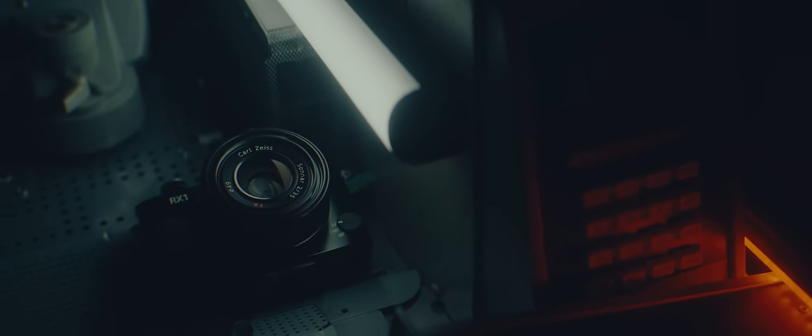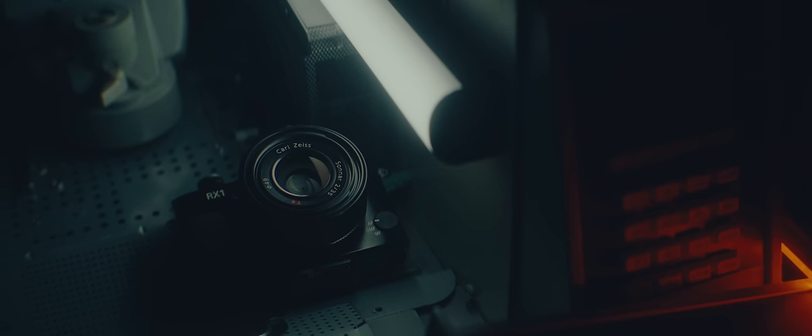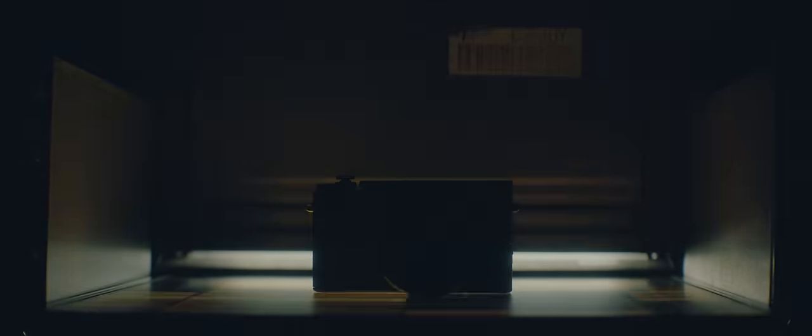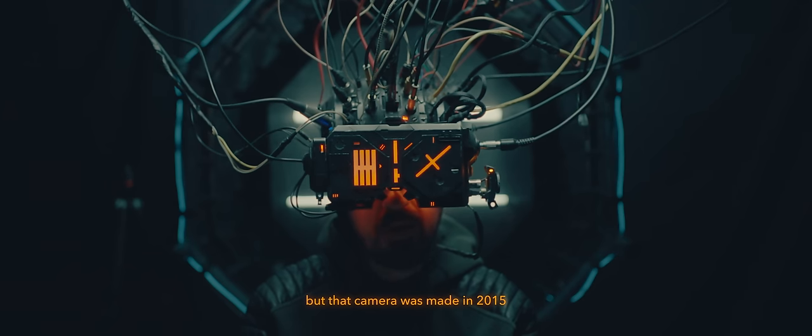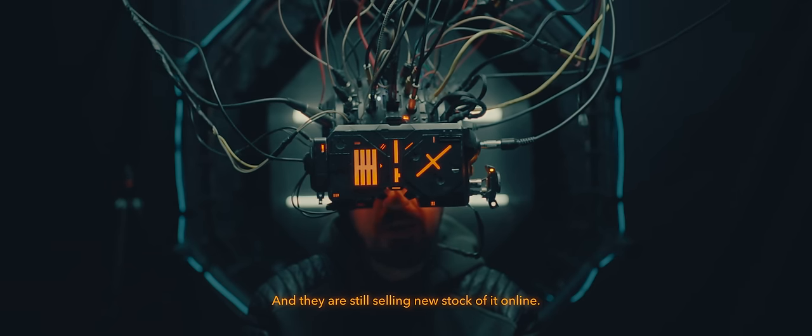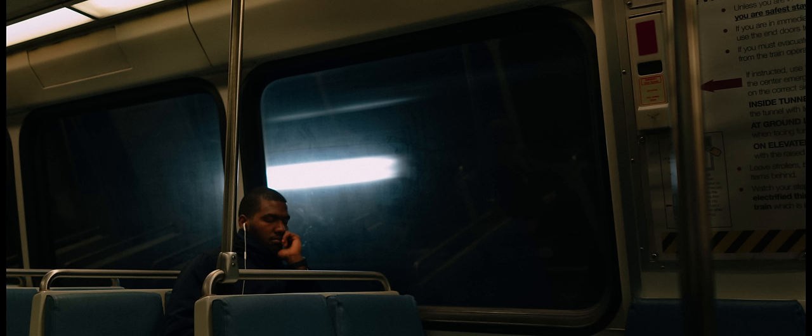The fact that Sony hasn't continued this line of cameras is baffling to me. With the absolute blockbuster success of the X100V, a brand new full frame compact digital camera from Sony would absolutely destroy the market. You can still buy the Sony RX1R Mark II online, but that camera was made in 2015 and they're still selling new stock of it online. If they would update this with a modern version, considering the success of the Fuji X100V, that camera would be an instant success. It's so interesting that this camera came out in 2012, yet we haven't seen a smaller full frame digital camera come out yet.